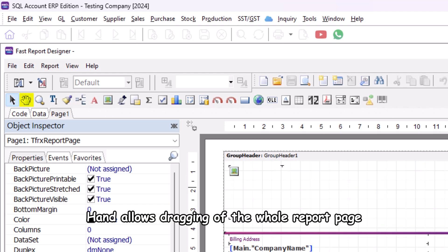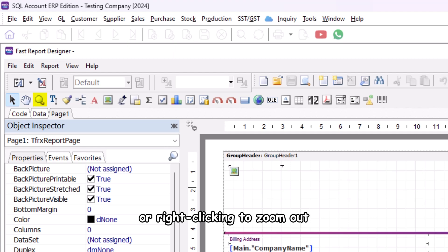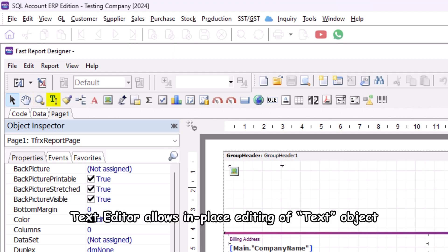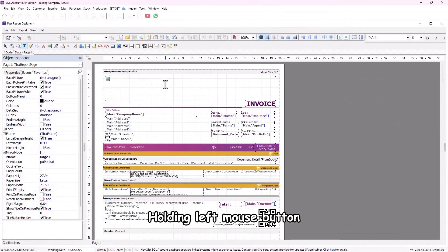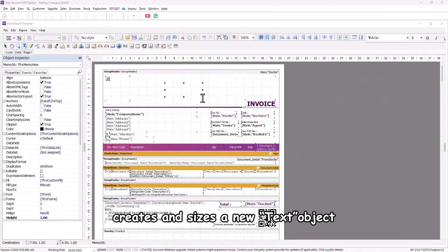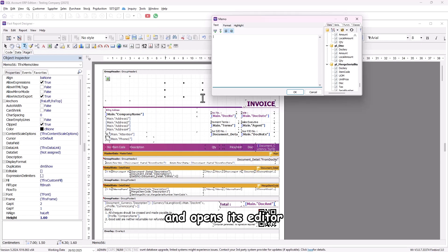Hand allows dragging of the whole report page. Zoom allows left-clicking to zoom in or right-clicking to zoom out. Text editor allows in-place editing of a text object — holding the left mouse button and moving the cursor creates and sizes a new text object and opens its editor.